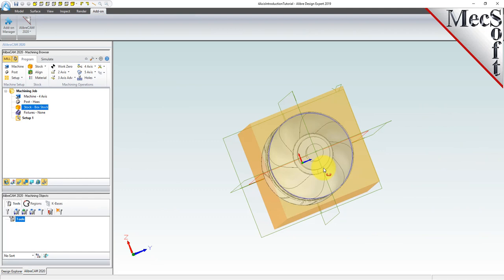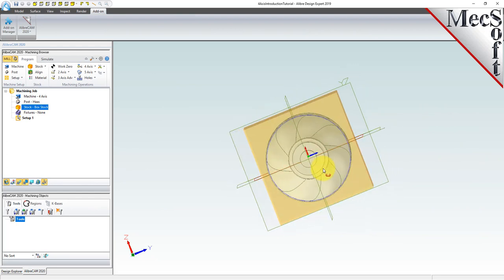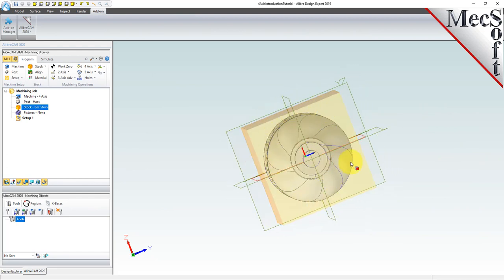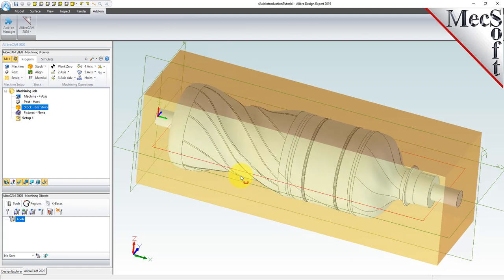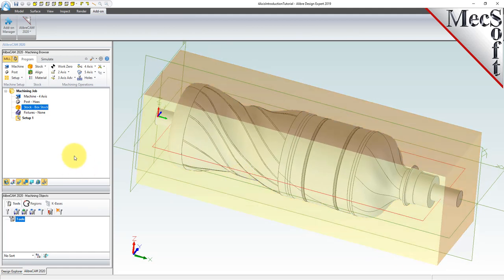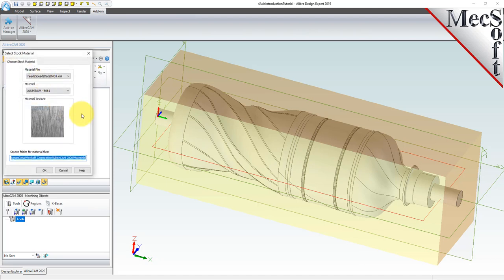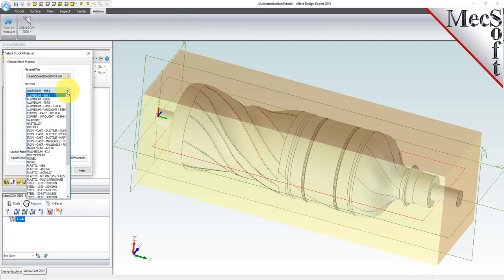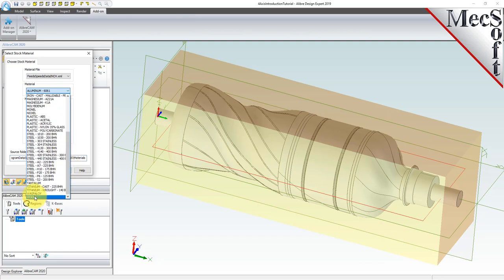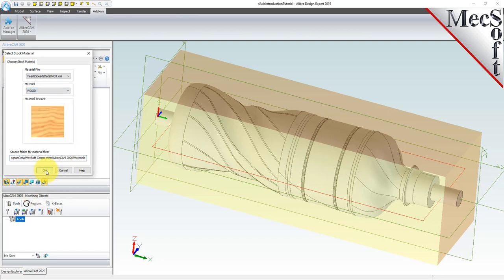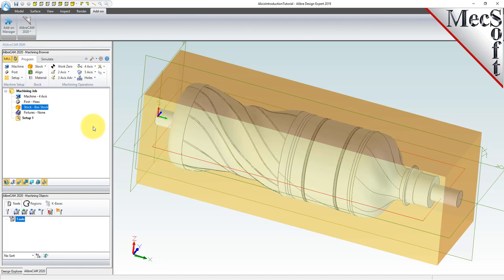We can see that the height of the stock leaves extra room to cut the part from all sides. Next, we'll set the material for the stock geometry. From the program tab, select material to display the dialog. For material, select wood from the list of available materials and then pick OK. The material texture is displayed in the stock simulation window.